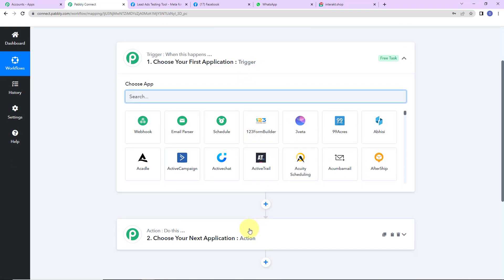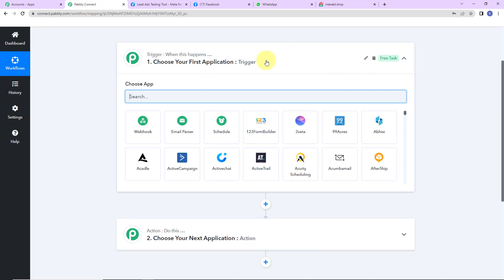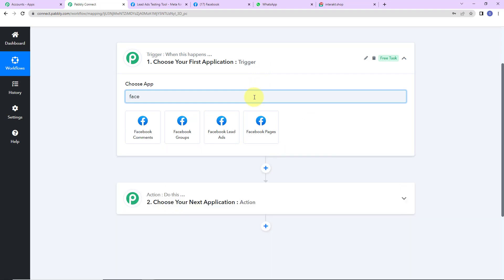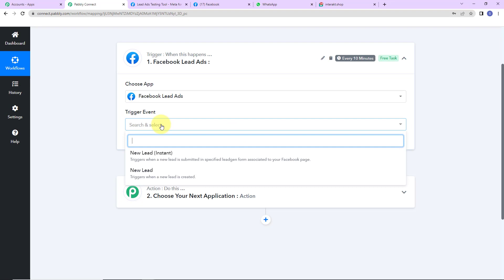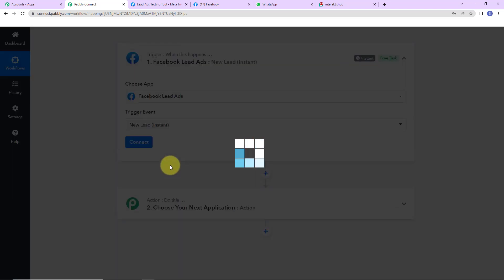Triggers and actions are the two core concepts on which this entire automation works. Trigger says 'when this happens'; action says 'do this' — the action is basically the response to your trigger. As per this integration, my trigger application would be Facebook lead ads. The trigger event here would be 'New Lead Instant', which triggers when a new lead is submitted in the specified lead generation form associated to your Facebook page.